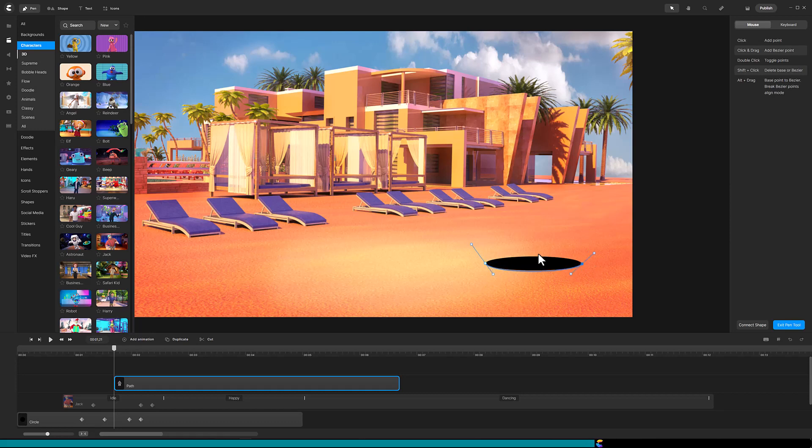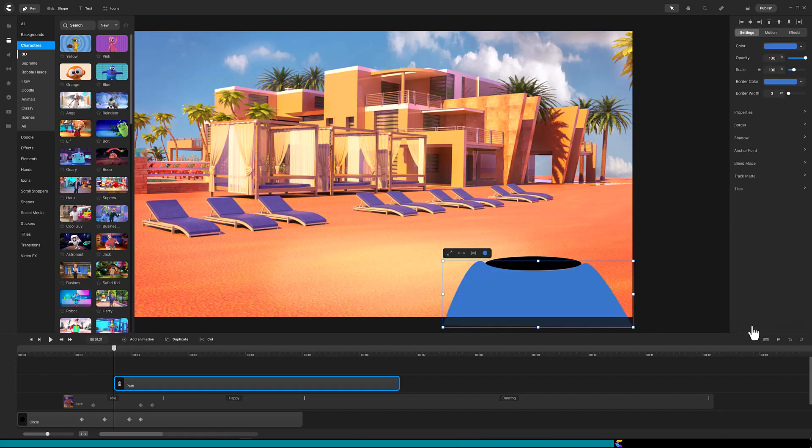Add another point below the canvas to the right of the hole. Next, add a point below the canvas to the left of the hole. Finally, click Connect Shape and the blue mask shape has been made.